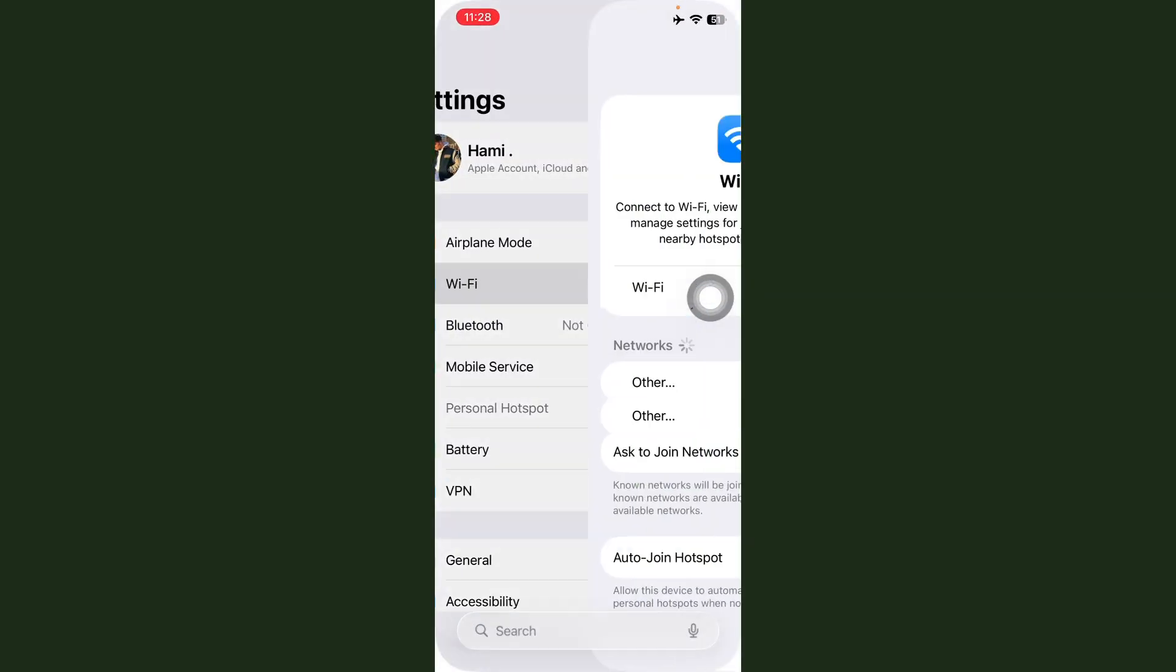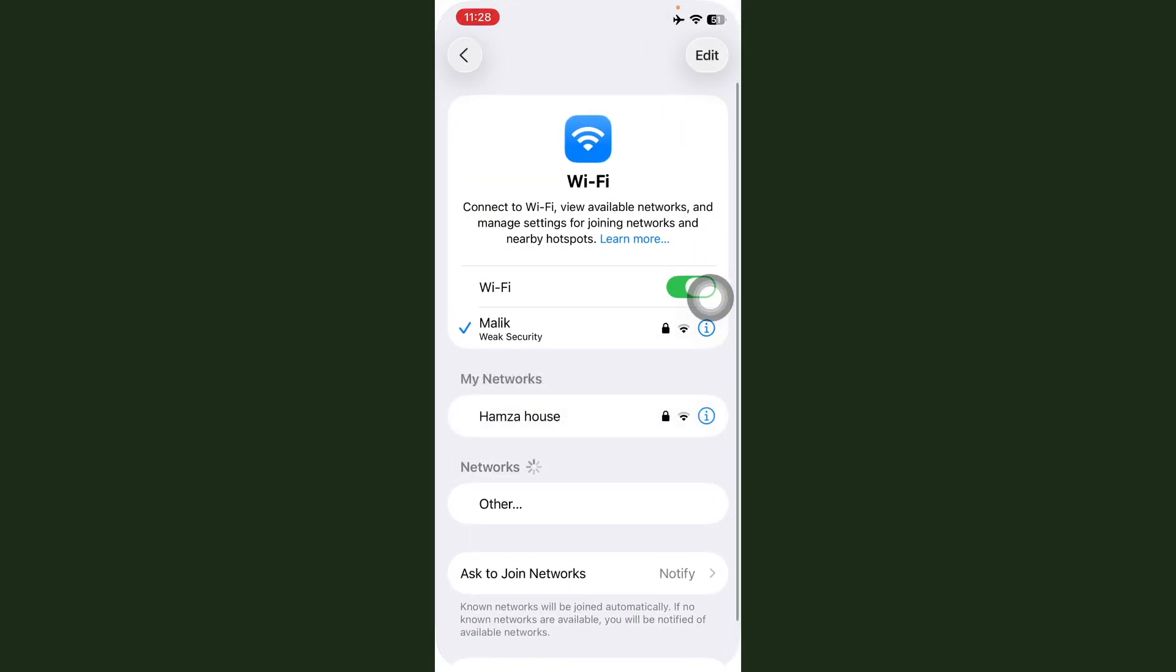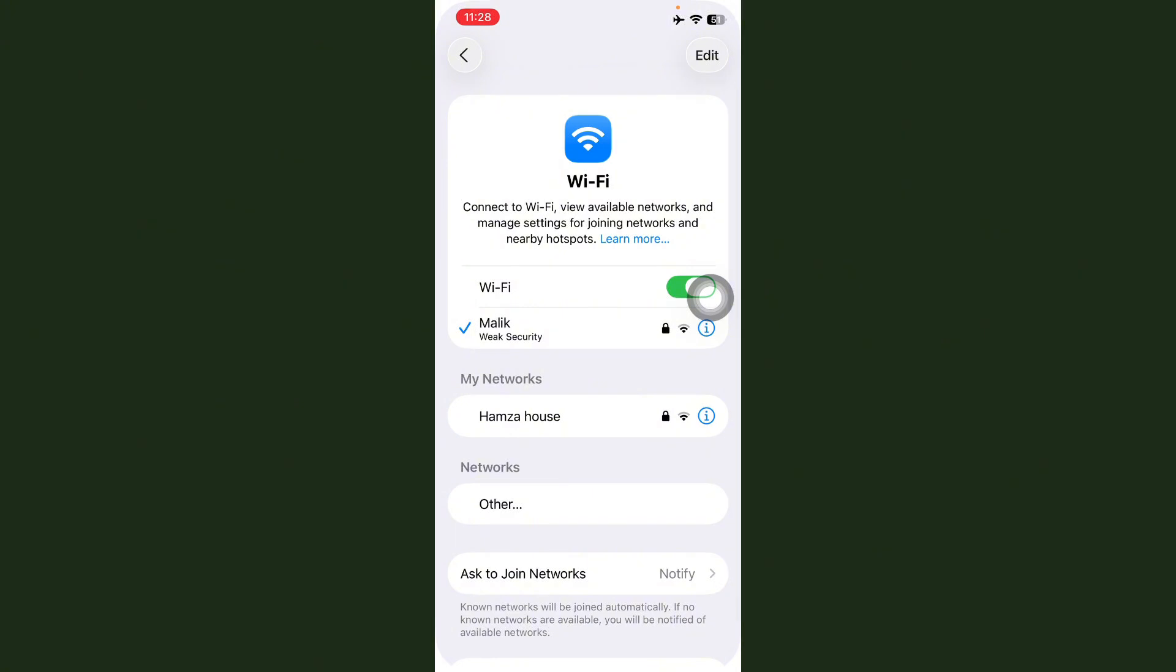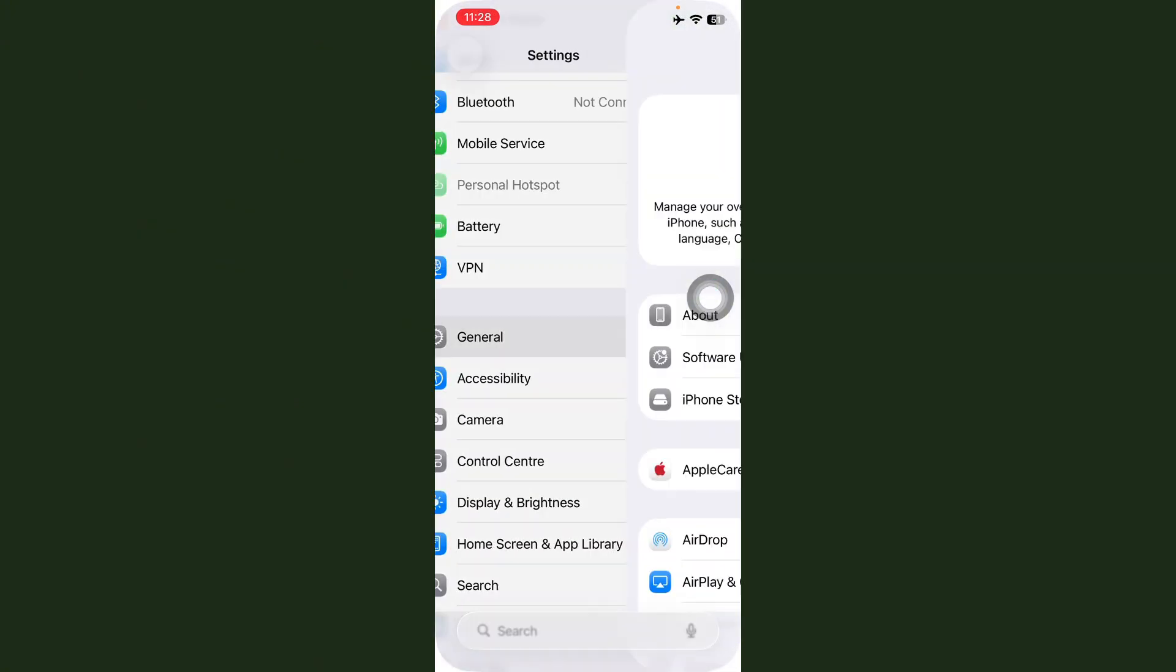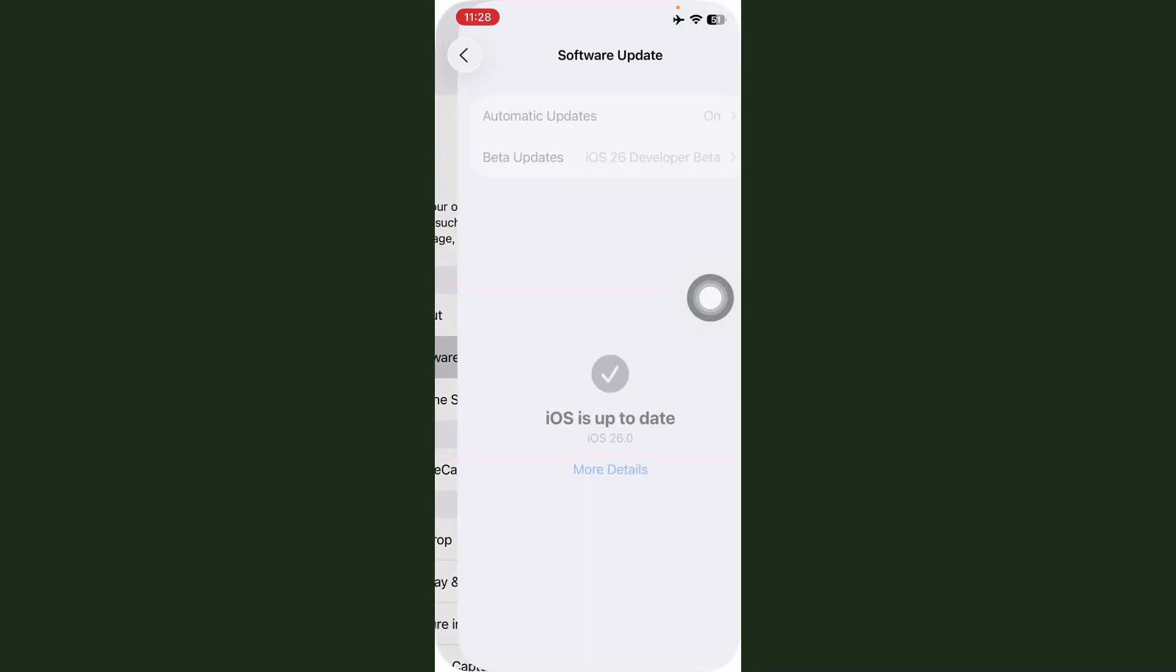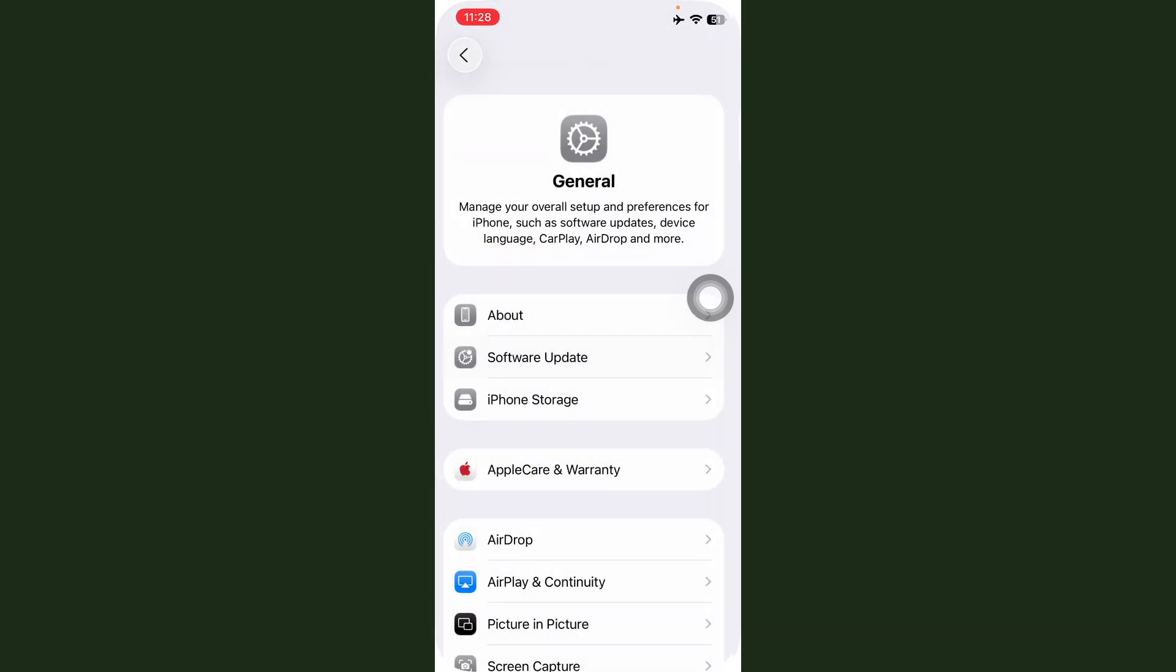First of all, open Settings. After this, tap on Wi-Fi and make sure your internet connection is working properly. After this, go back, tap on General, tap on Software Update. Here, check if any update is available. First of all, update this.